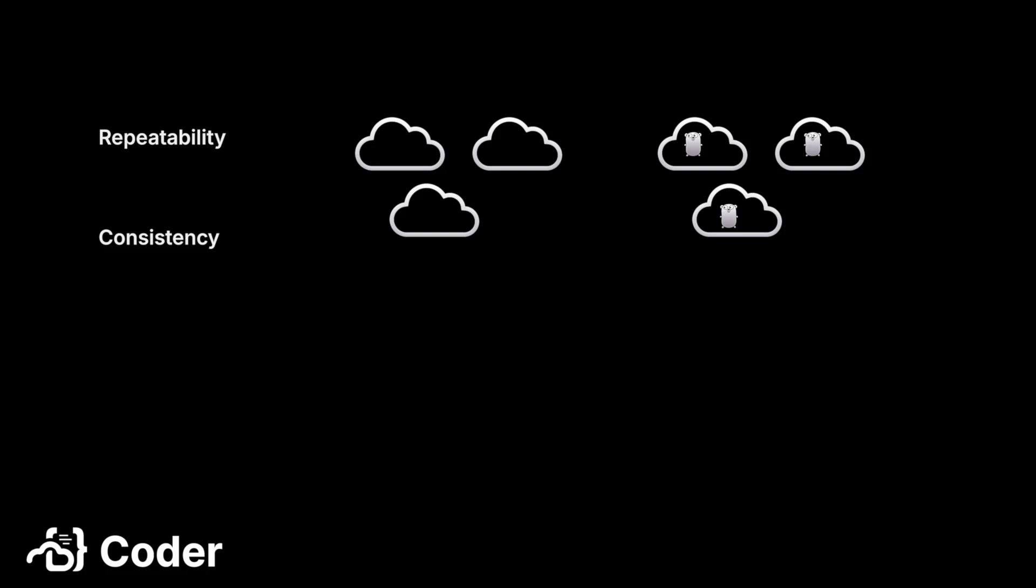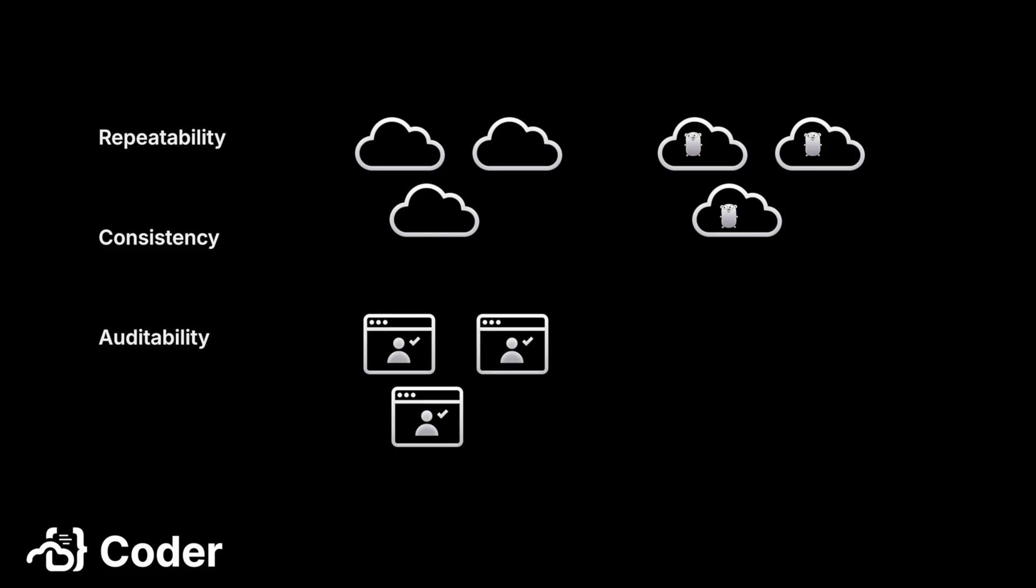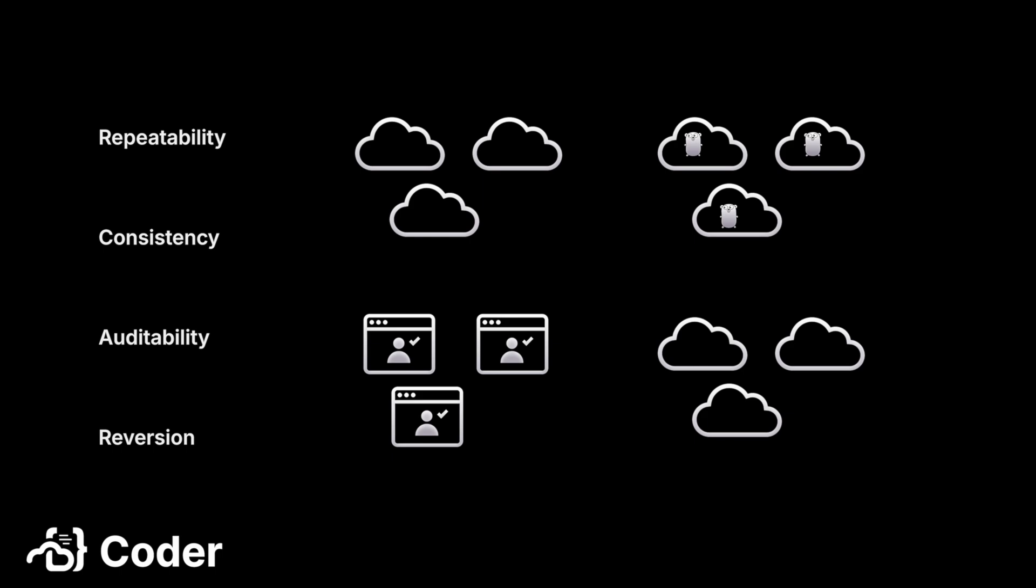they are all in the same end state. Auditability - since everything is human-readable, version-controlled, and logged, it's easy to see how your things were redefined, who redefined them, and if any of your thousands of things failed to update. Reversion - it's easy to roll back changes to your thousands of things if needed.